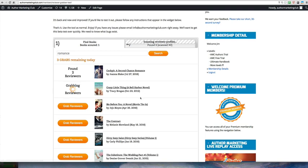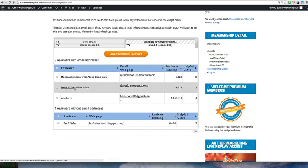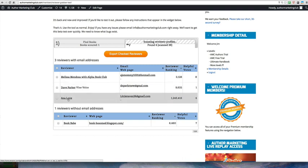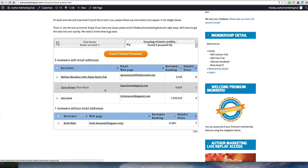So let's go ahead and do another one, just the next book in the system. Now it's going to start looking for reviews in another book. It's already found a third one. So now we have Dave Parker, Vine Voice and Anna Love. As you can see, it's going through and systematically scanning the reviews in that book and bringing you back the results.